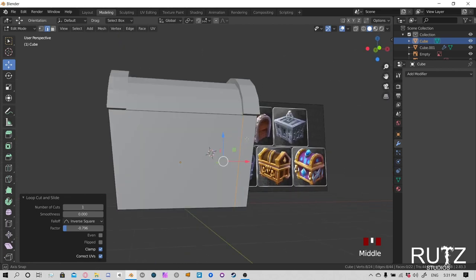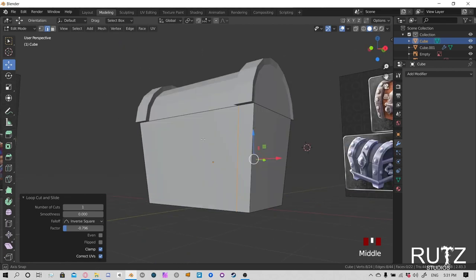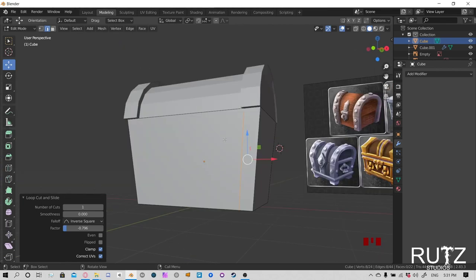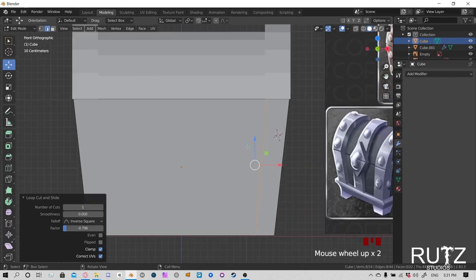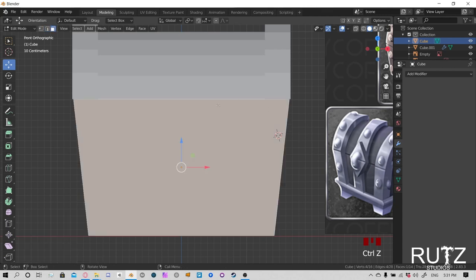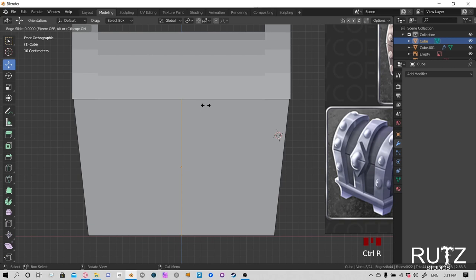There's another way to make sure your loop cut matches the other side — double-click on the edge to select the edge loop, then you can move that line where you want it. But now we only have it on one side, which is a problem. So let's use the mirror spell again — press N, use the Auto Mirror add-on, and voila — it mirrors perfectly.